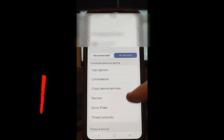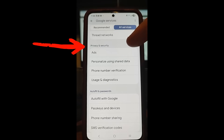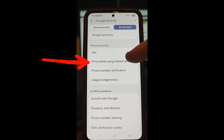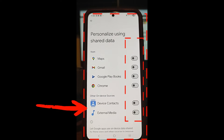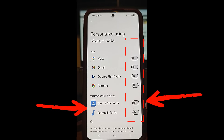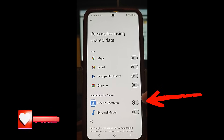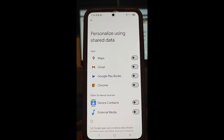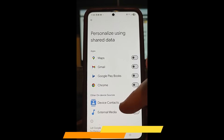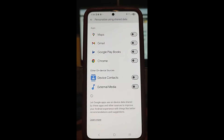Once you do that, scroll up until you find — under Privacy and Security — 'Personalized using shared data,' and tap on that. Here is where you want to make sure these are turned off. The main ones are at the bottom: device contacts — you don't want to share that — and also external media sharing. Make sure these are turned off. I turned off all of them, which I find safer. It says 'Let Google apps use on-device data shared by these apps' — I don't want to share any data.